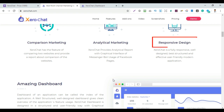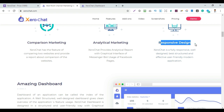Zerochat features a responsive design. It is a fully responsive, well-designed application with an effective, user-friendly, modern interface. It includes an amazing dashboard with a no-code editor feature.